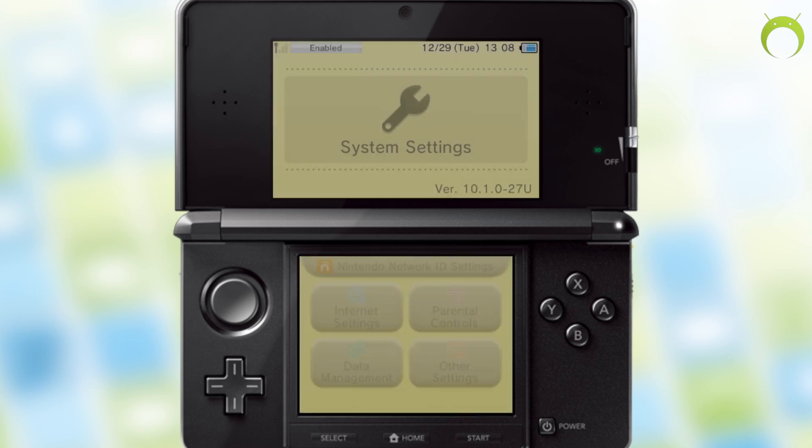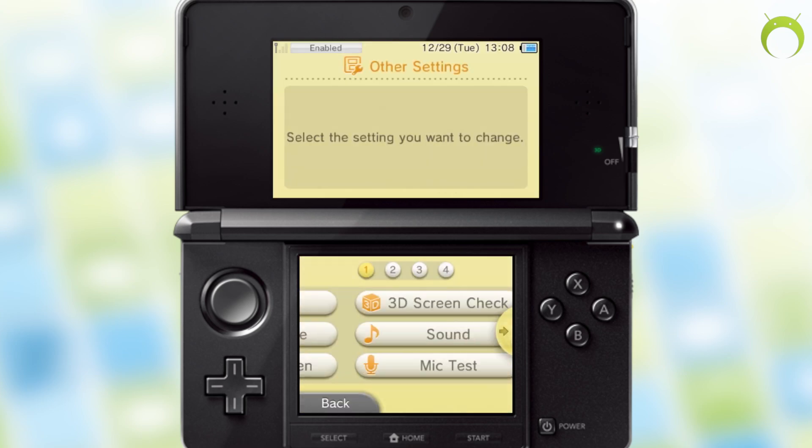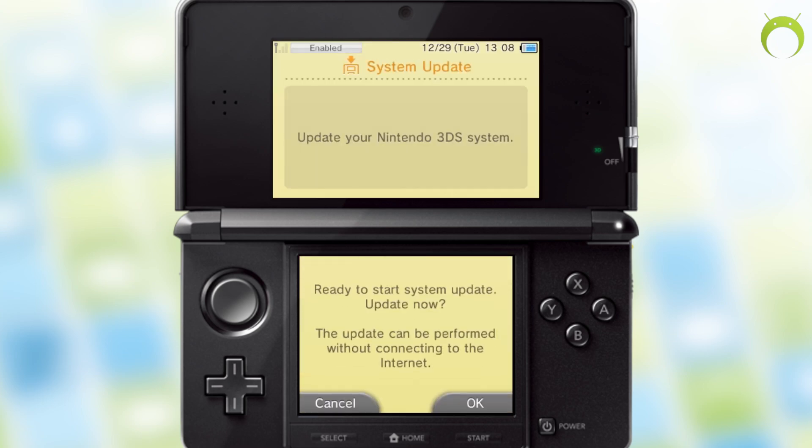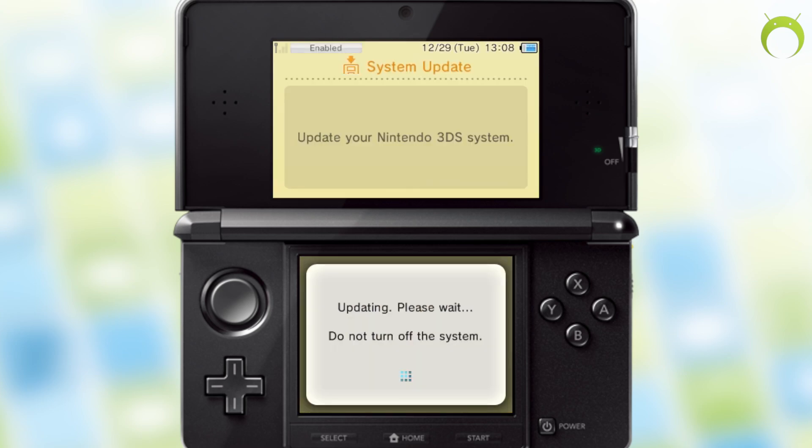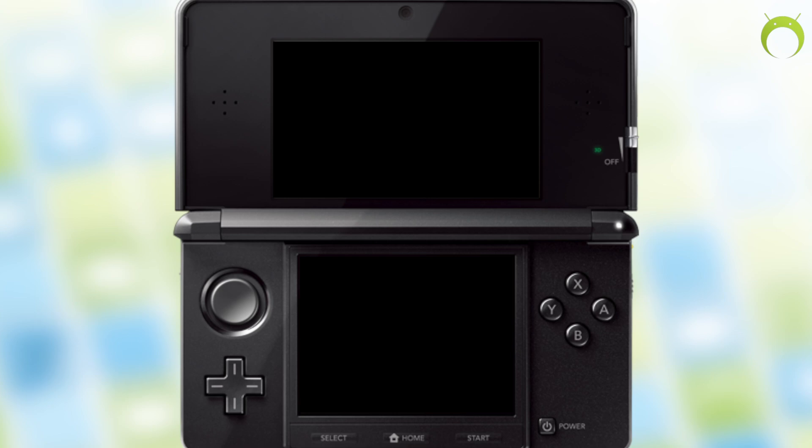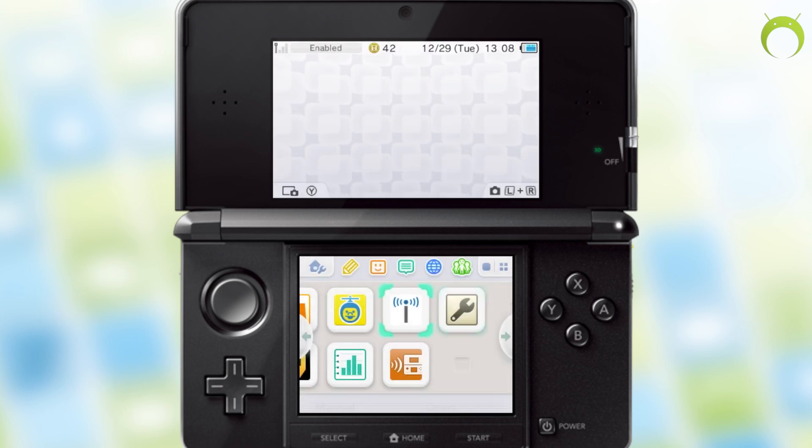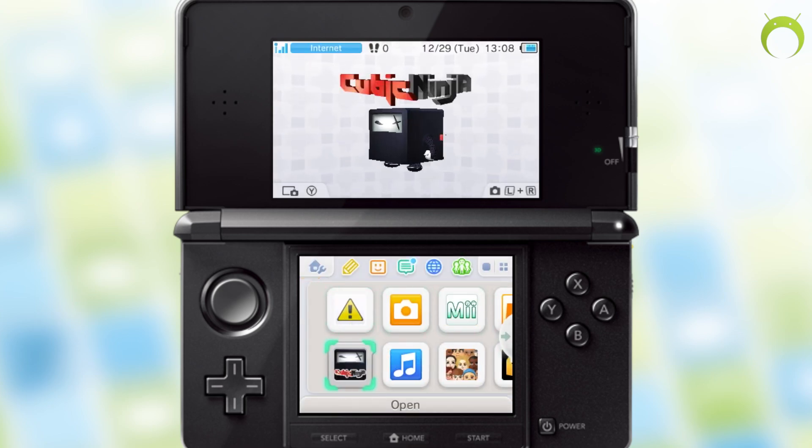Once you're in your 3DS, you want to make sure that you're on the latest 10.3 firmware. If you are not, then you can go ahead and update, but this only works on 10.3 as of this moment. So once you've done that,